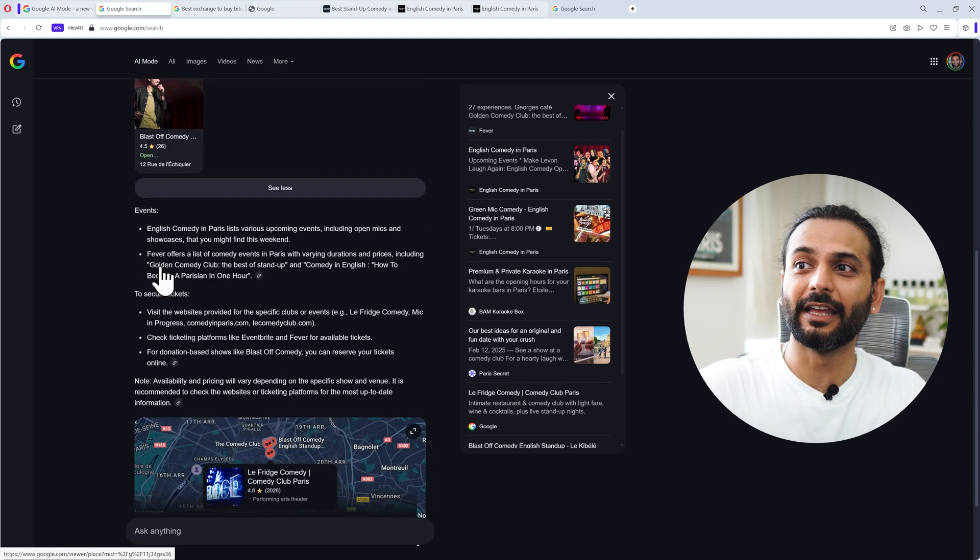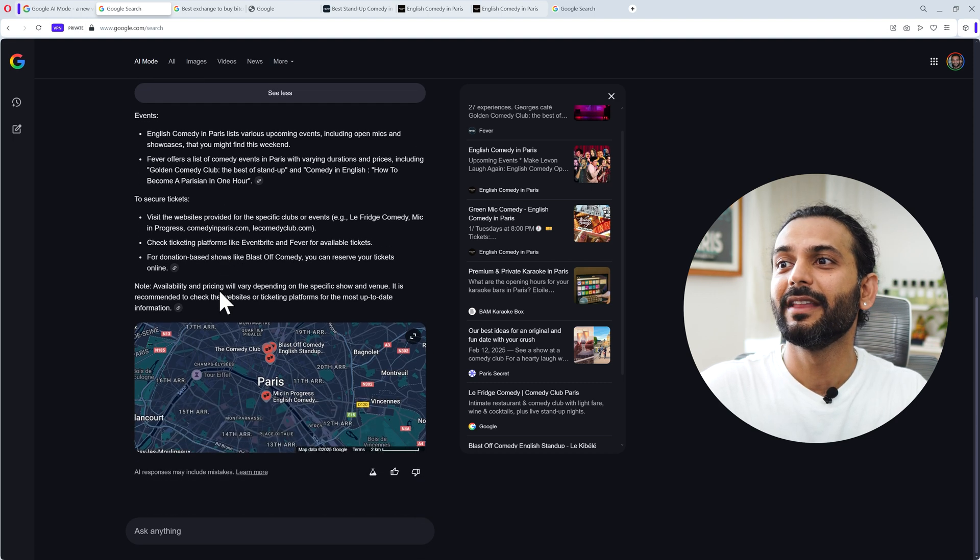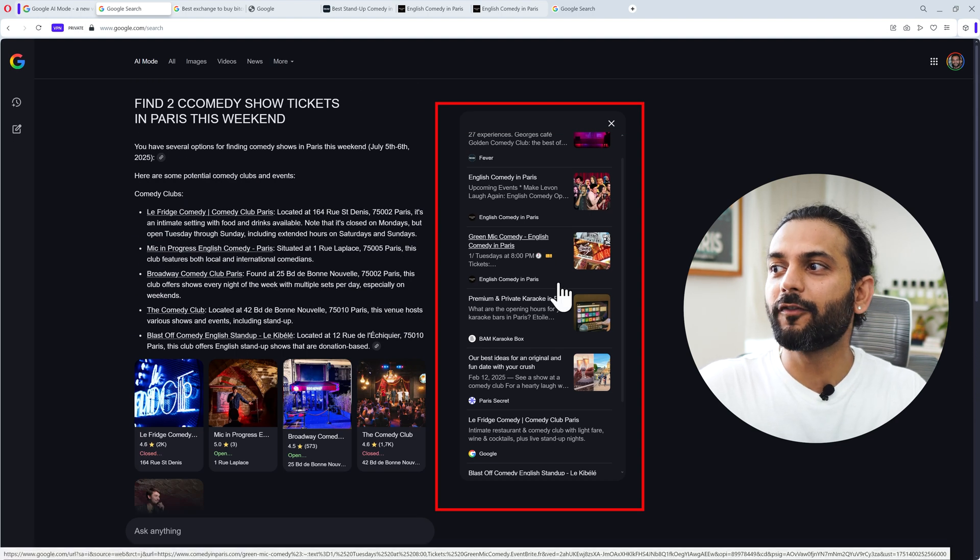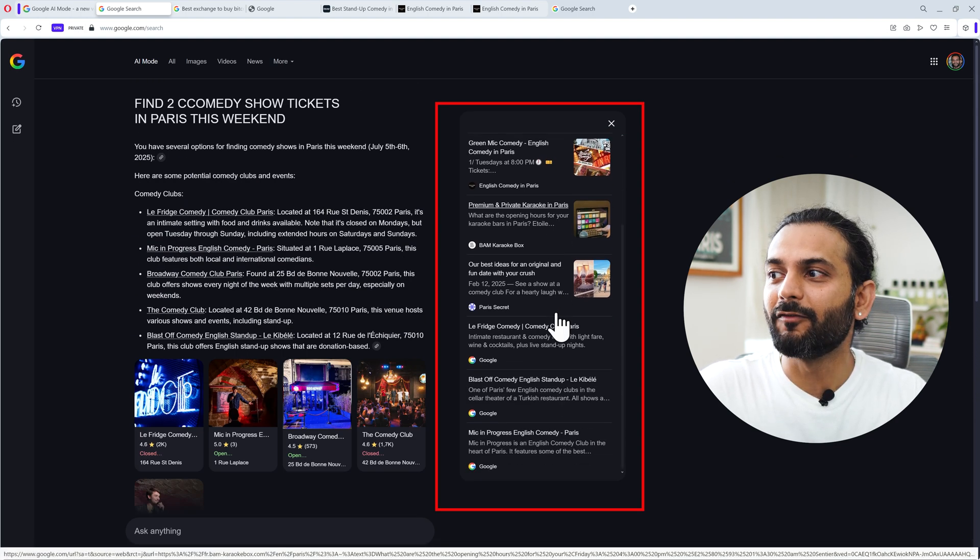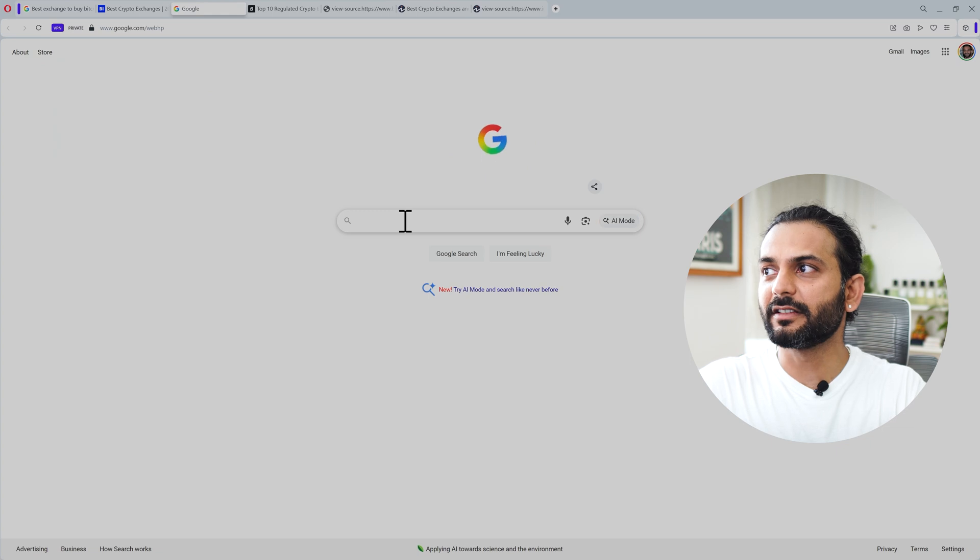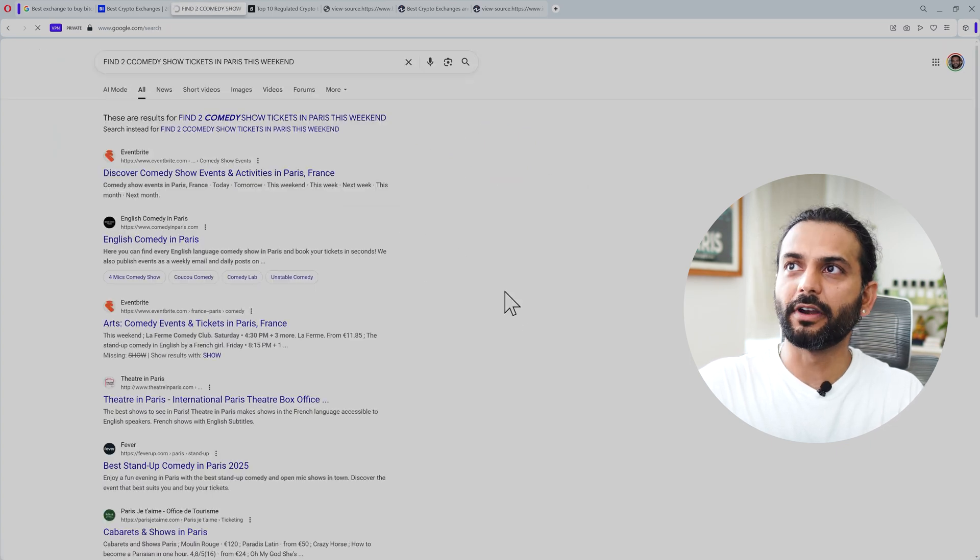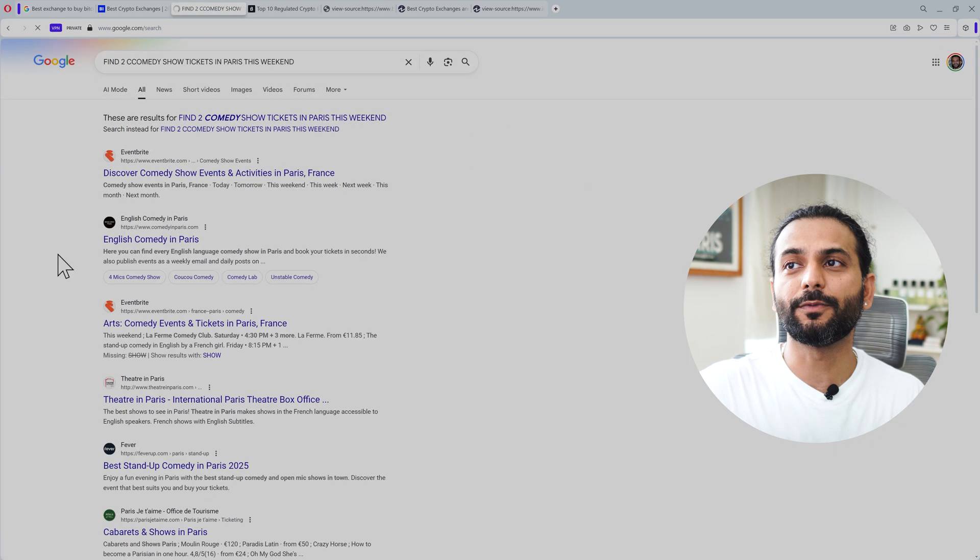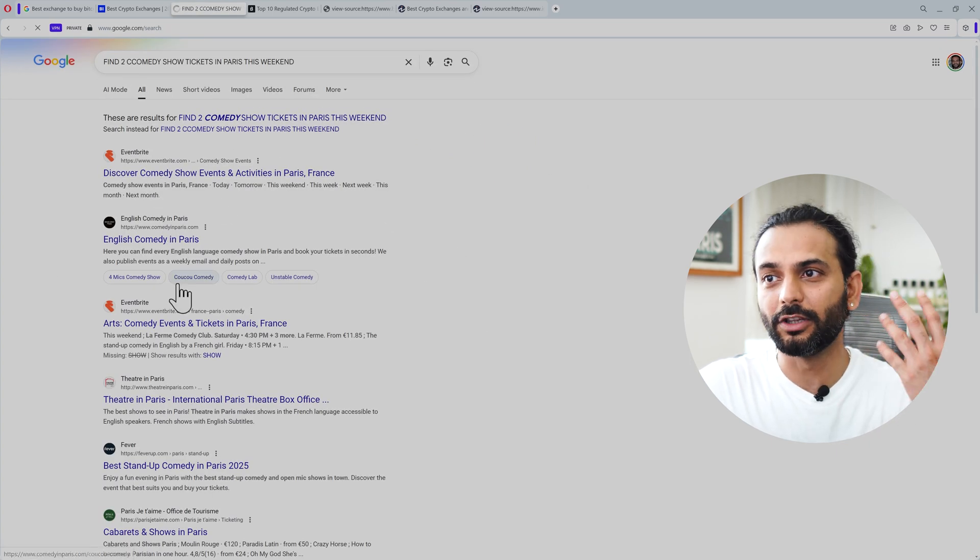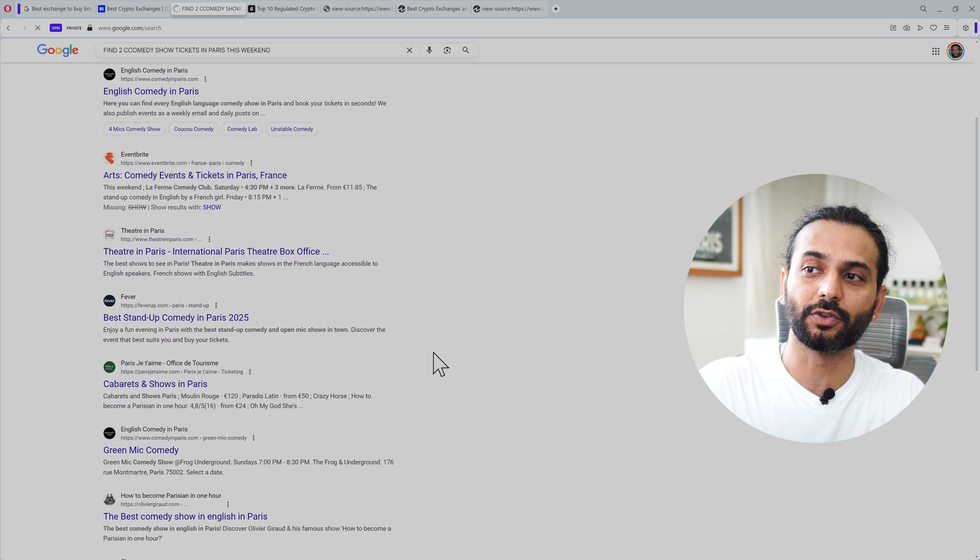You can see the places and find all the events here. One important thing: we do not find websites like Meetup. If I search the same thing on Google traditional search, you can see what I'm getting. I'm getting links from all these websites. I do not know what these shows are about. I need to go there and find out.